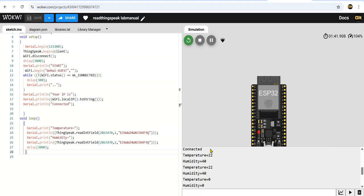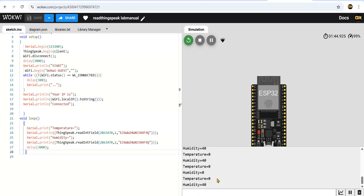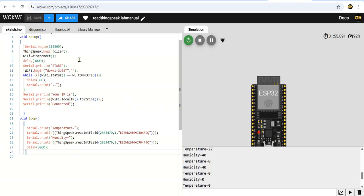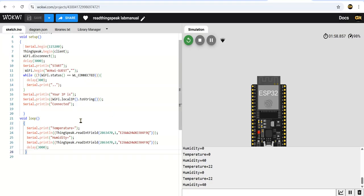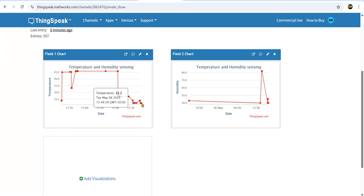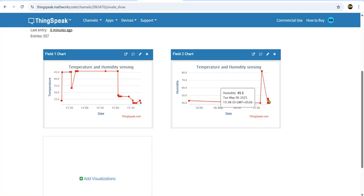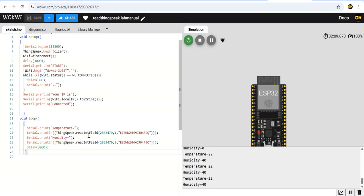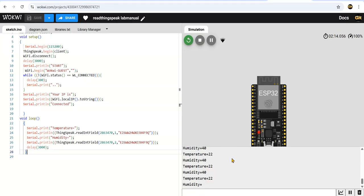If somebody is also using the same write API and they are updating, it is also changing here. Now actually I am not running the old program. I already shared my channel number and write API so some other. Now it is coming 22, 40. I think same thing it is there. Whatever is there here, 22. It is taking int value and here 40 is there, 40 is coming, it is 40 integer only. 22.2 actually we are given. The code to read, read int field, so it is coming 22. This is the output.